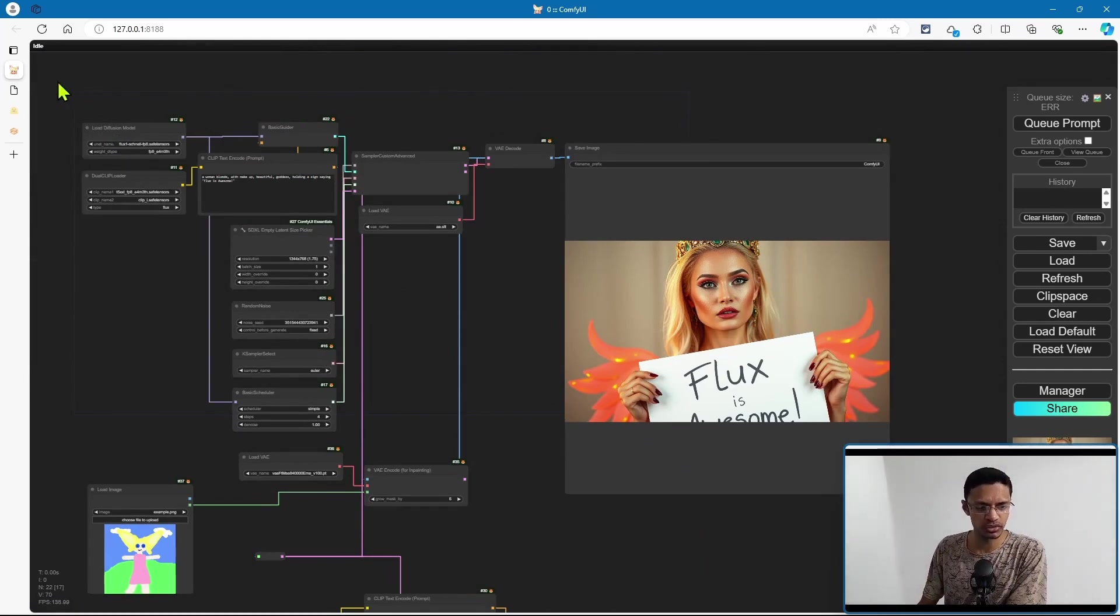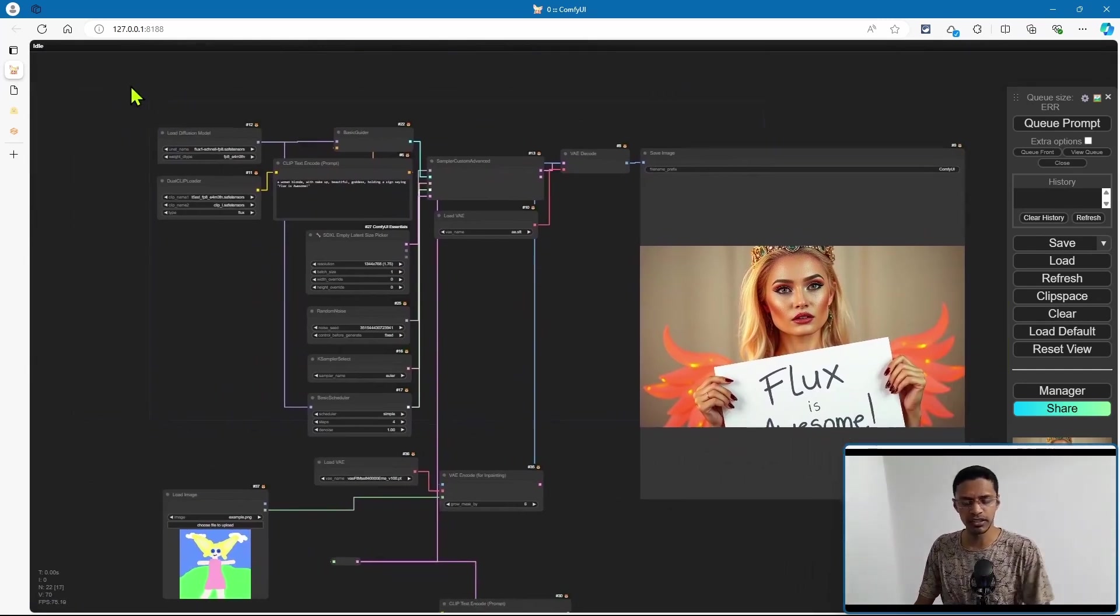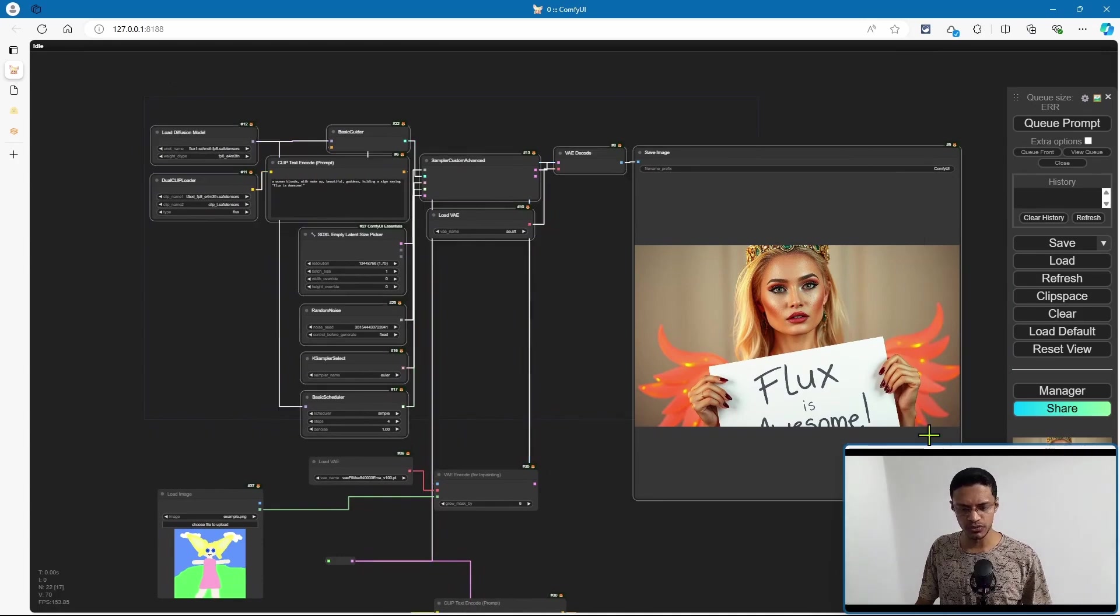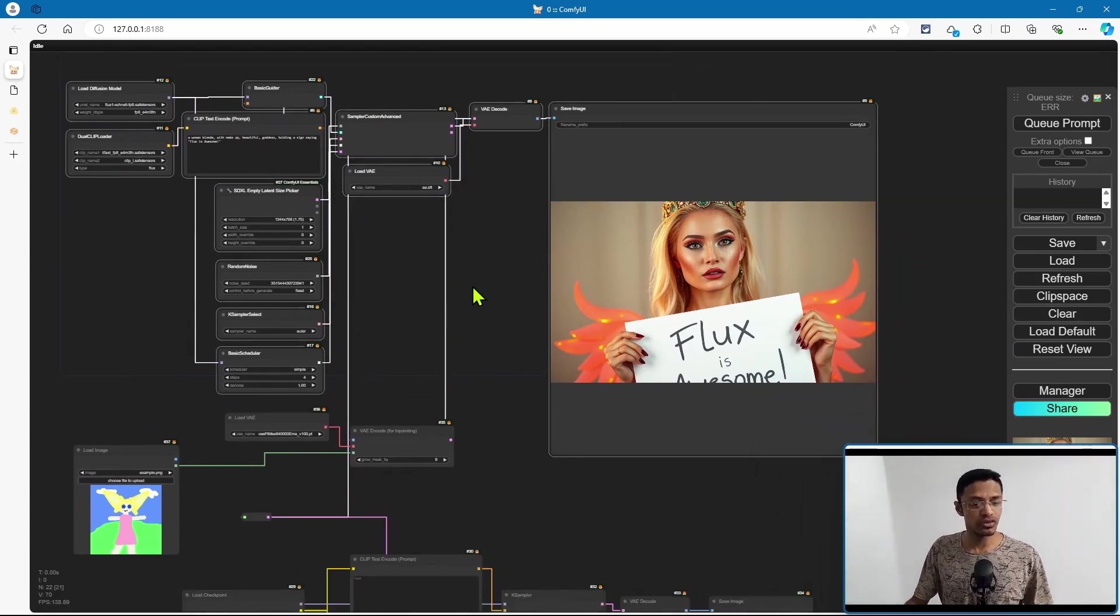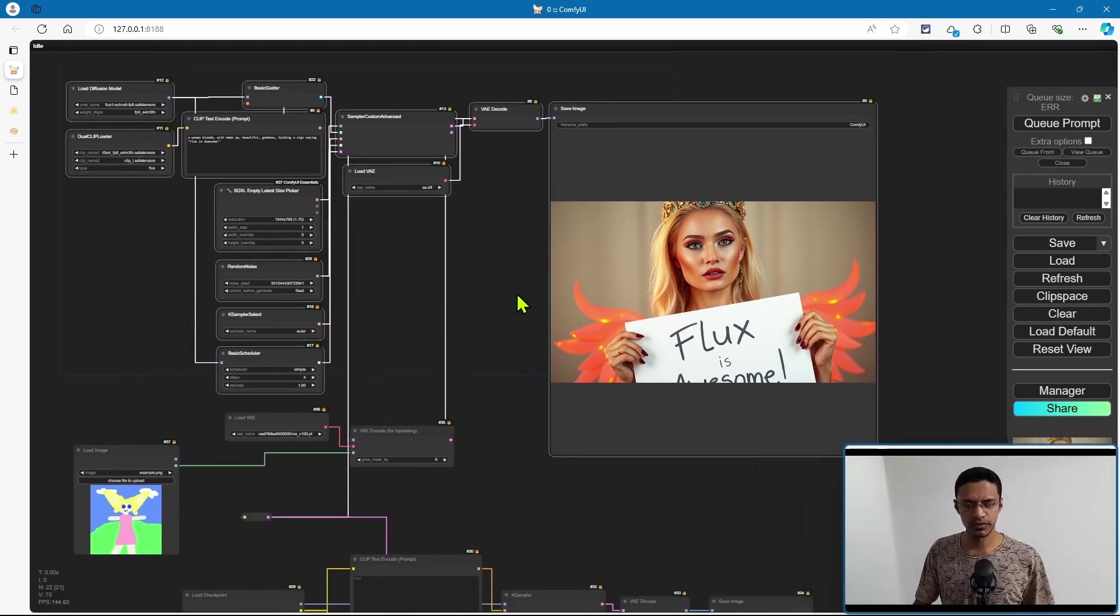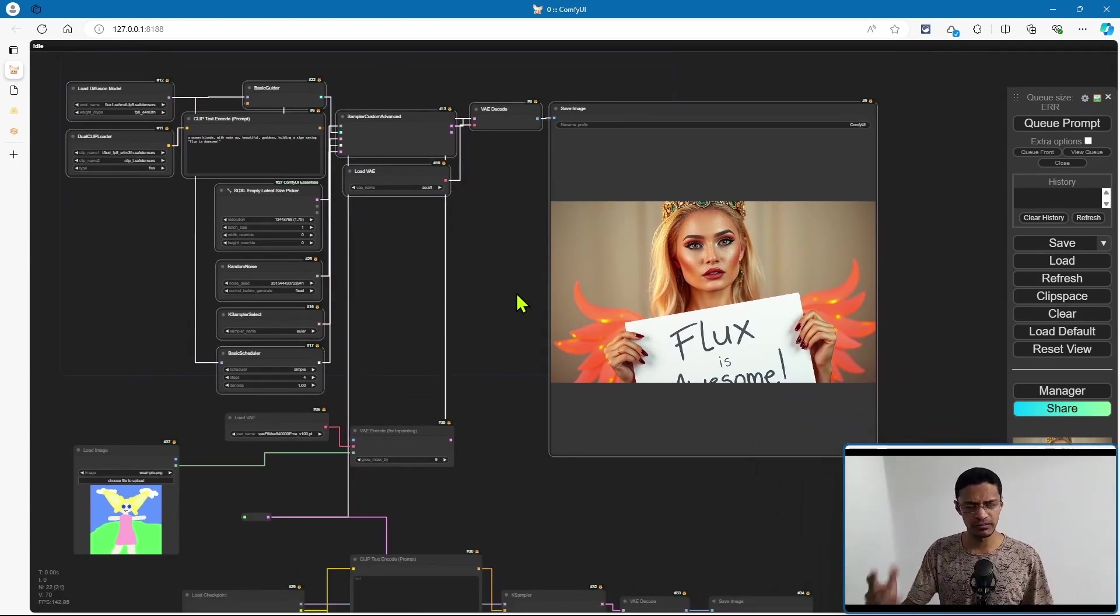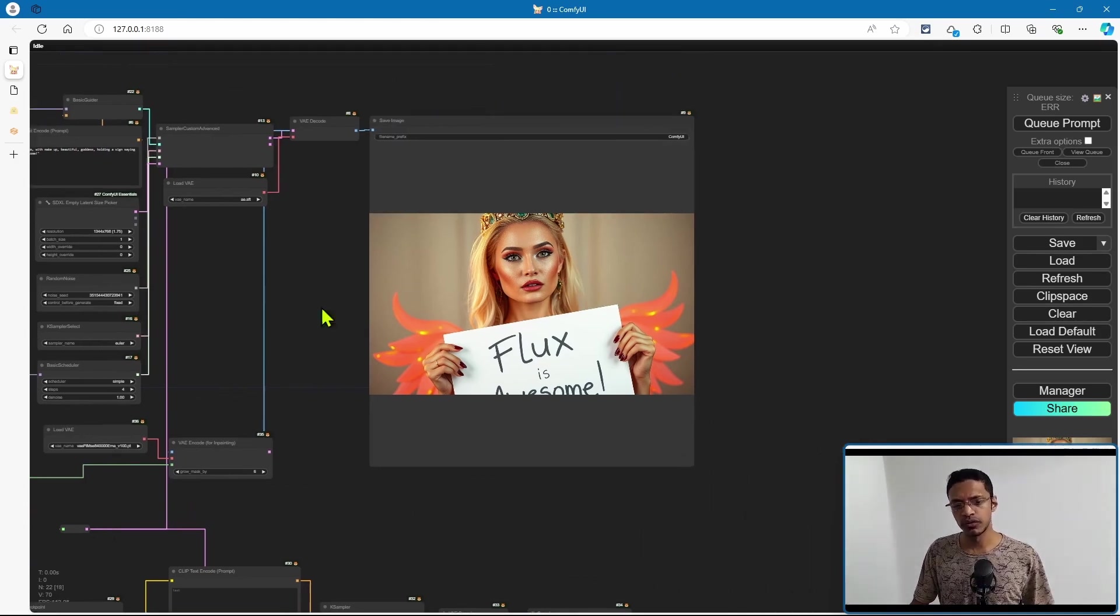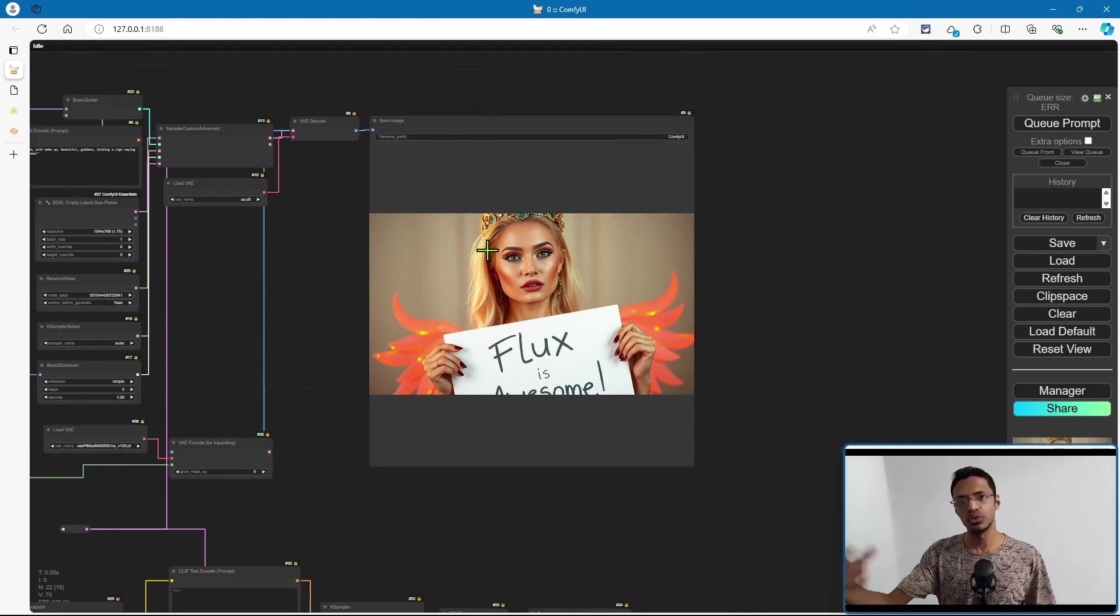If you want to, you can also send this to a face detailer workflow, to an upscaler workflow. Basically, you don't have to restrict yourself to just these nodes. Yes, these are the basic nodes that are required in order to do generation using FLUX, but you can also take the output and pass it to a different workflow.